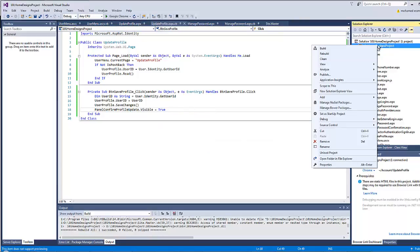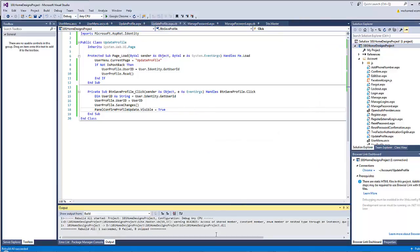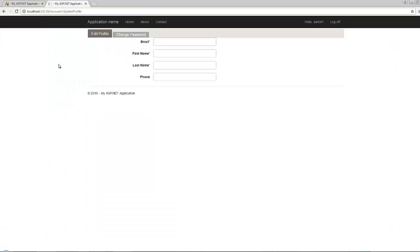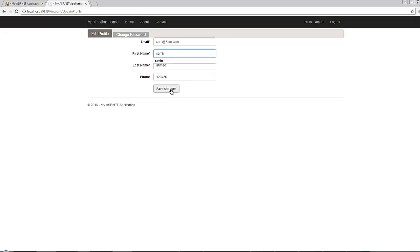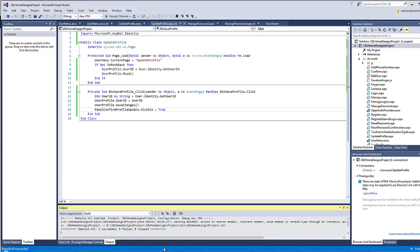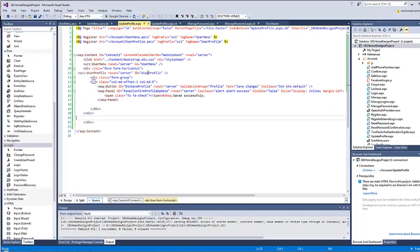Let's rebuild the project and refresh the page. The function loads properly. Now let's verify that the save function works correctly. However, we are missing the Font Awesome checkmark that should appear before the 'Saved Successfully' text, because we haven't imported the Font Awesome plugin inside this page.